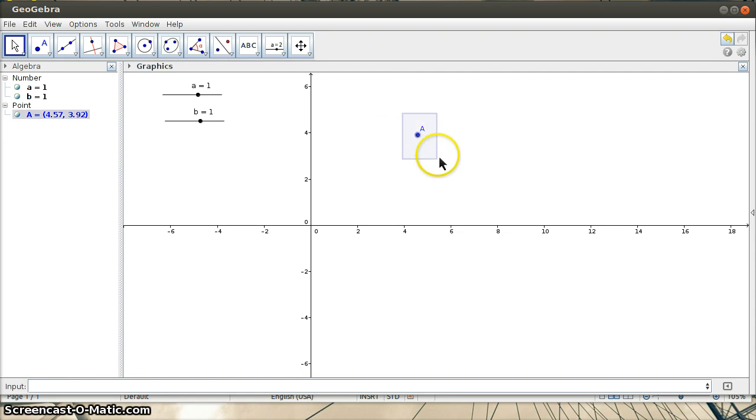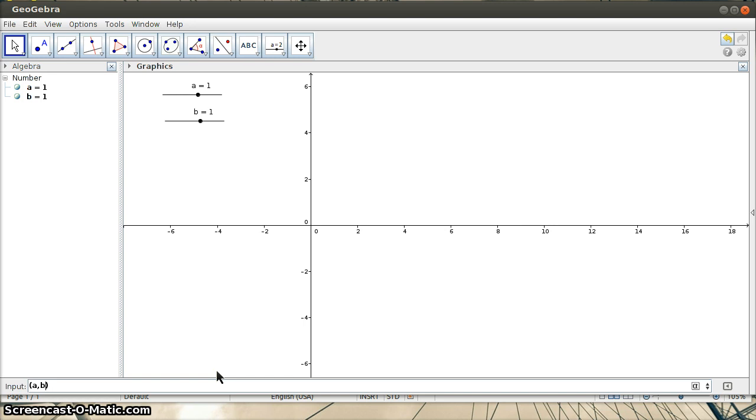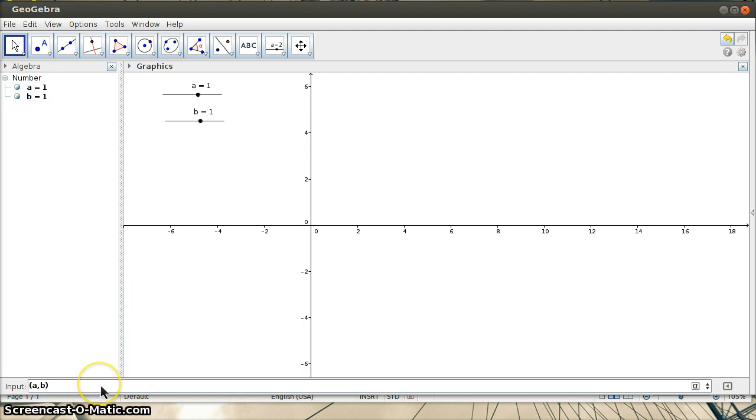Instead, if I wanted to define a point that I could animate, I need to define it using sliders so that I can easily create a range of possible values. I'm just putting in parentheses A, B to define this point using A and B, my two sliders. And now you can see there's A.